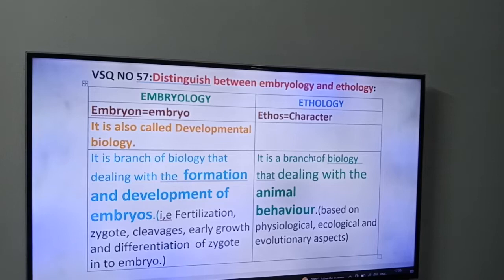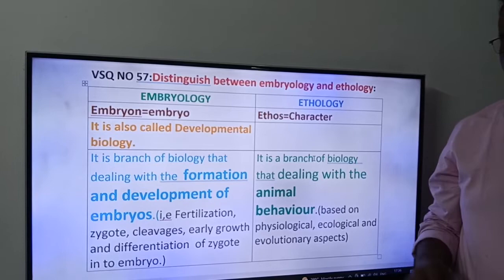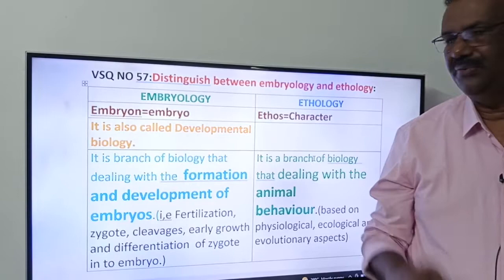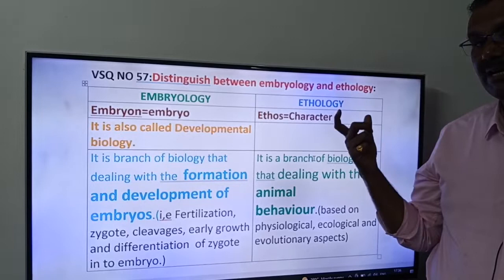Embryology and Ethology — here you see friends, 'Embryon' means embryo, 'Ethos' means character, and 'Logos' means study of. So simply, Embryology is the study of embryo, and Ethology is the study of character or behaviour.